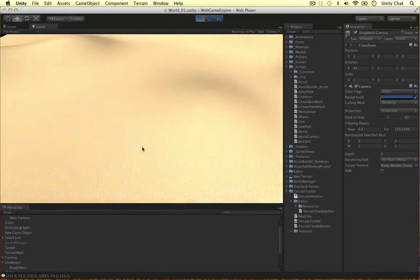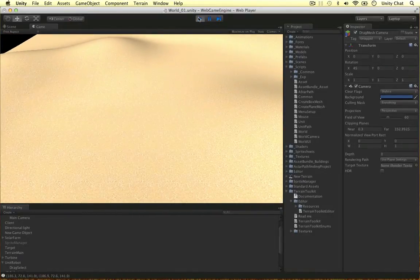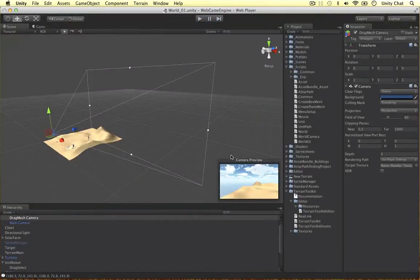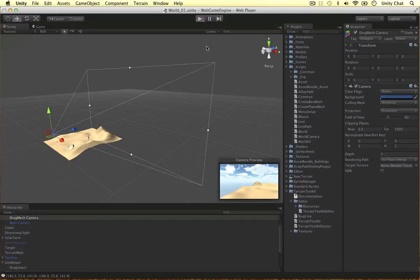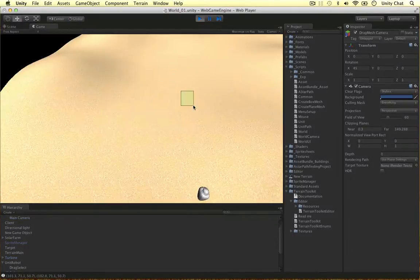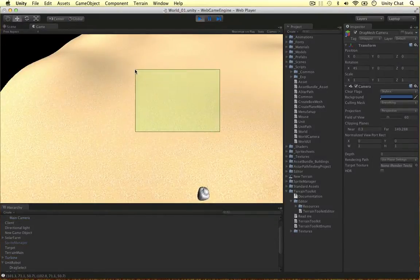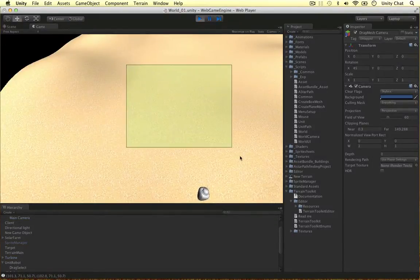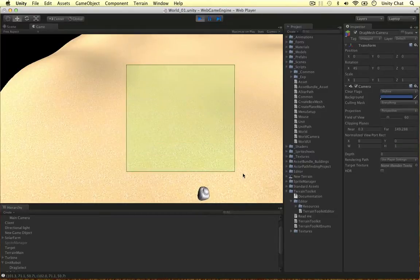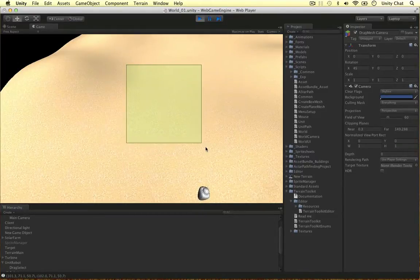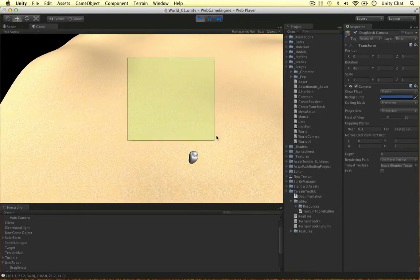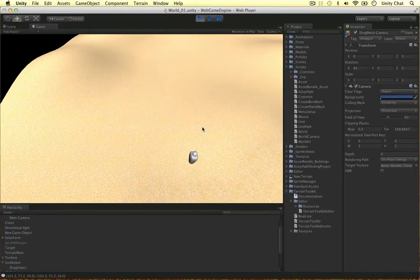Those are our clip plane points. We're going to use this method in the next video to determine the points of our mesh in 3D space based on a 2D drag, actually converting that 2D drag into a 3D mesh. Thanks for watching, see you in the next video.